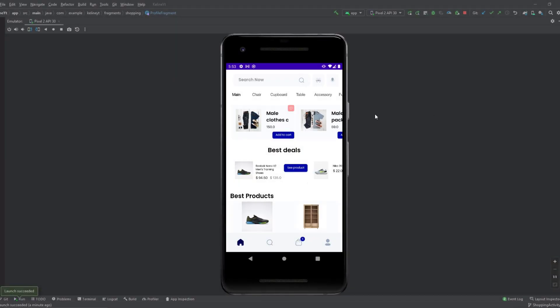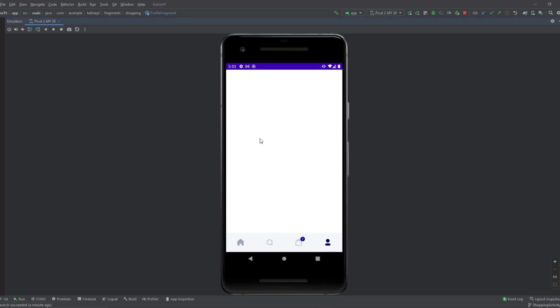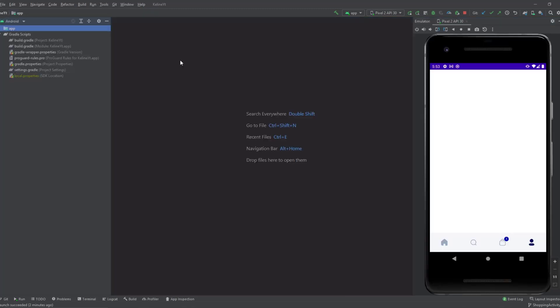Hey everyone, welcome back to a new video. This is part 35 of the requirements I have playlist. Today we will work on the profile fragment in the bottom navigation. Now this fragment is blank and we're gonna just show the views and navigate between all the fragments that we've done in the couple past videos.